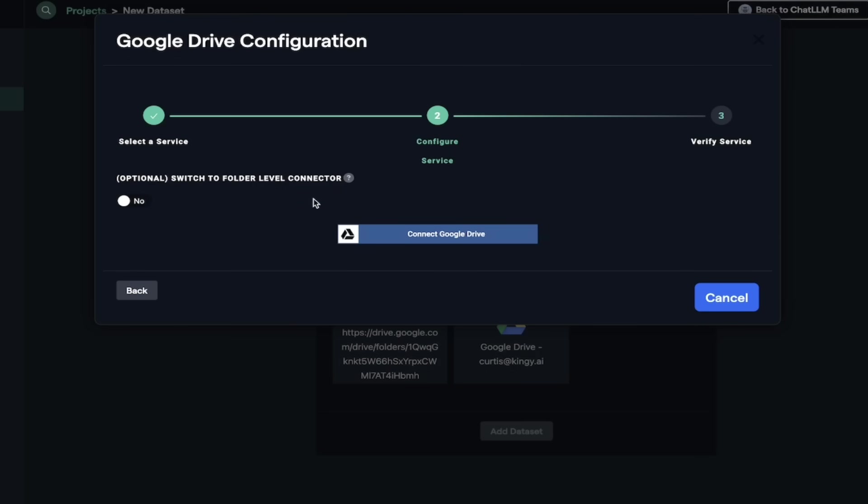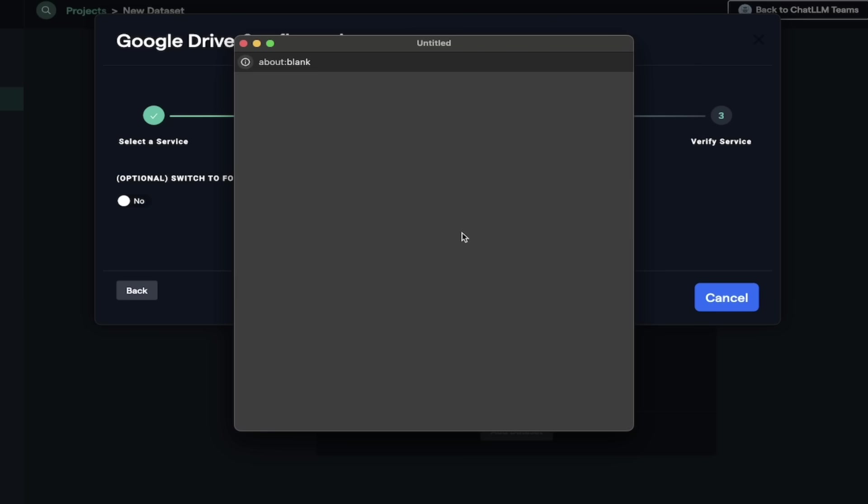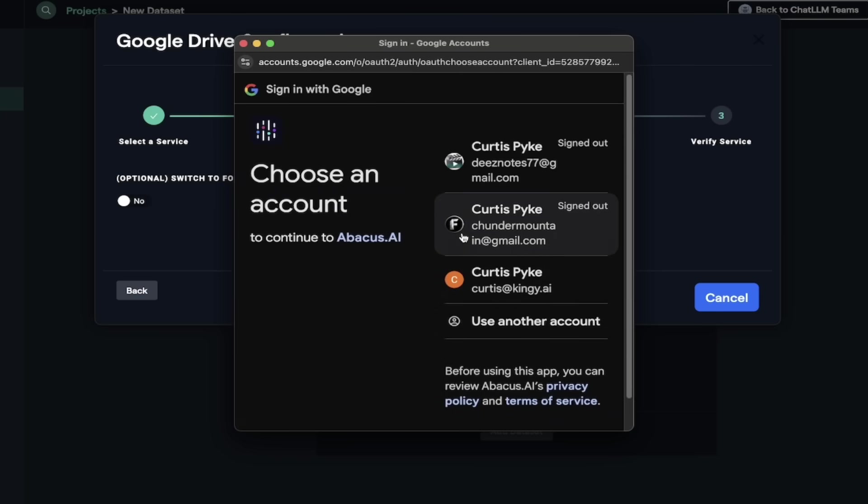And then bam, it says, hey, connect to Google Drive. All right, let's go ahead and do that. I'm going to connect to it. It's going to load up our little connector here. It should take a few seconds here. It's going to ask us to sign in, of course. So let me just come back when this is done. I'll take a few seconds and then we'll sign in and we'll go.